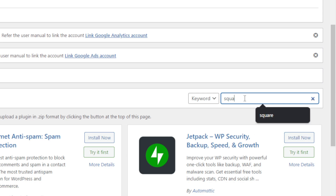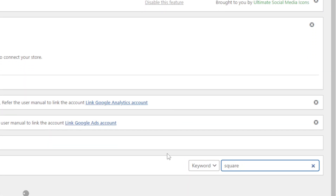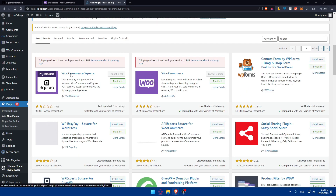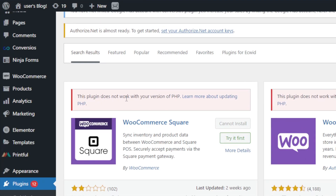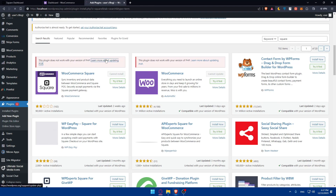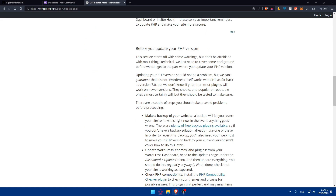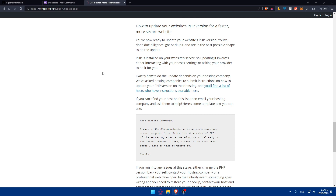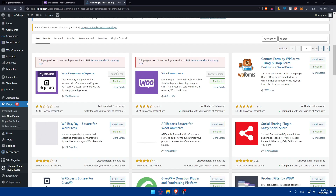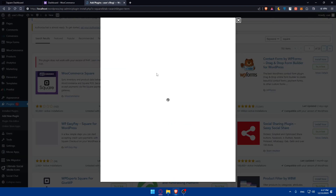On the Add Plugins page, scroll down to the search bar and search for 'Square', then hit Enter. You'll see the WooCommerce Square plugin appear. In my case I can't install it because this plugin doesn't work with my PHP version — if you have an up-to-date PHP version you'll be able to click 'Install Now'. Once installed, click 'Activate'.